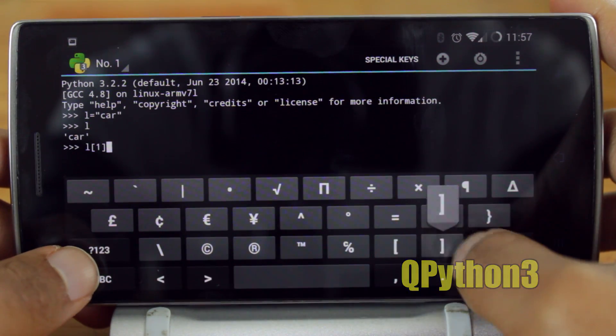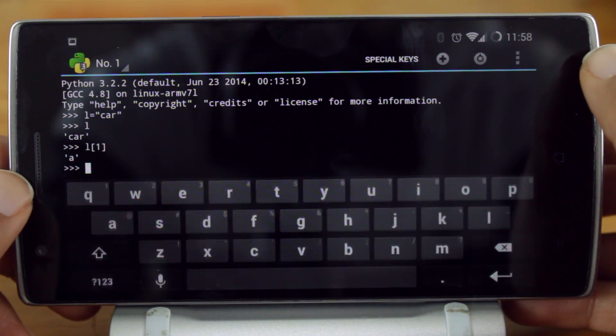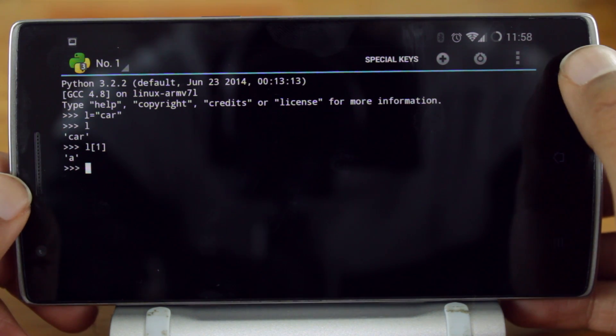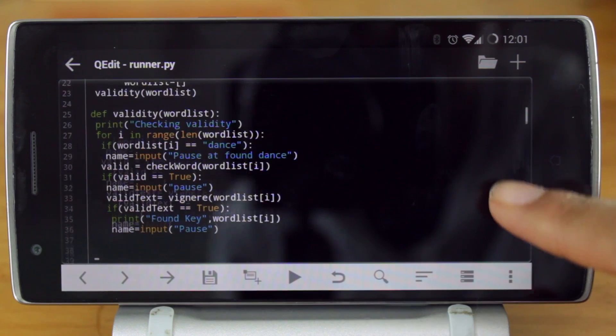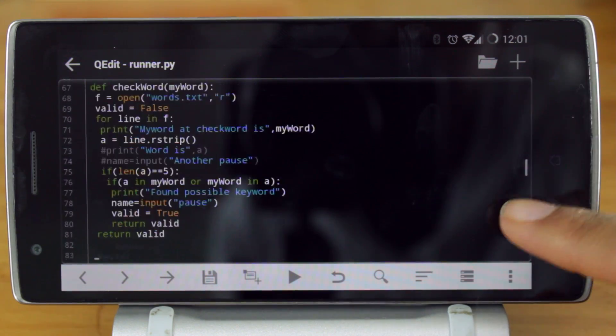The app has all the things that you would need to work with Python. For example, the Python interpreter. You can also code your own Python scripts.